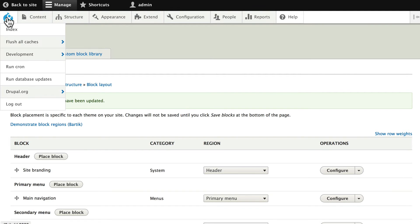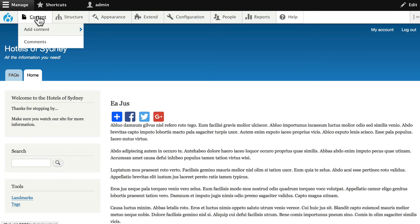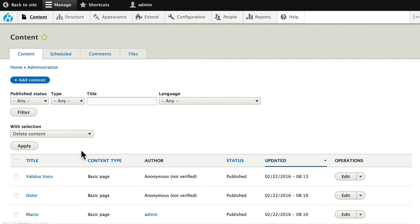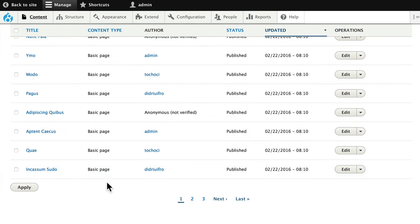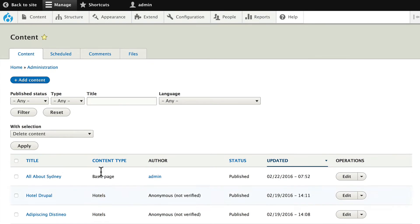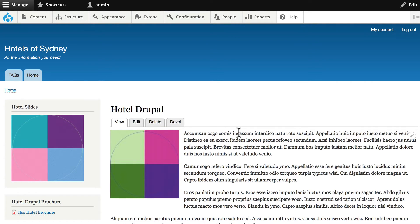Let's head over to our hotels. I'm going to go to my home page. I'm going to go to Content and I'm going to just quickly scroll down and go to my Hotel Drupal. And here are my slides. And nothing's working. Well, don't worry. I knew that was going to be the case.